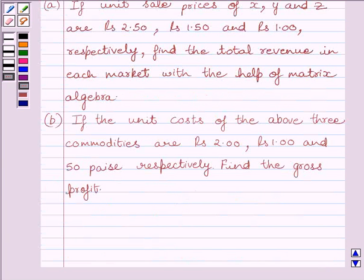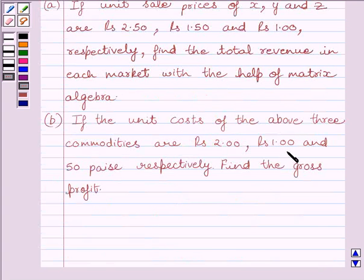Part B of the question: if the unit cost of the above three commodities are rupees 2, rupees 1, and 50 paise respectively, find the gross profit.